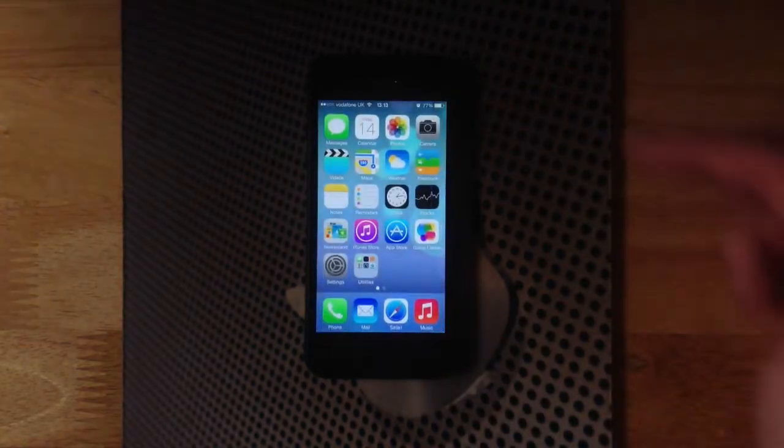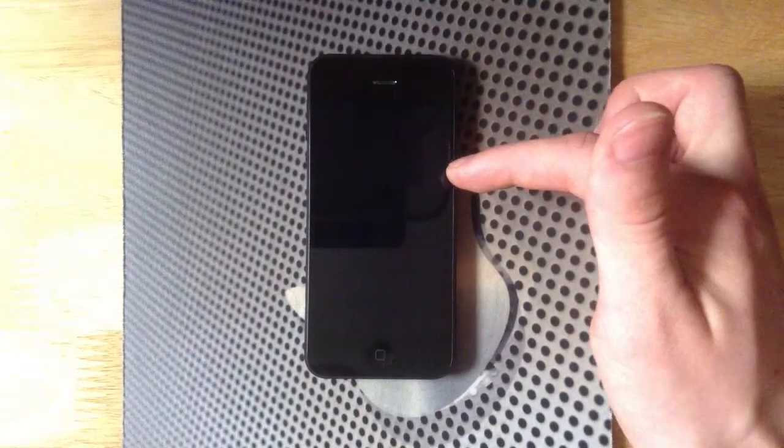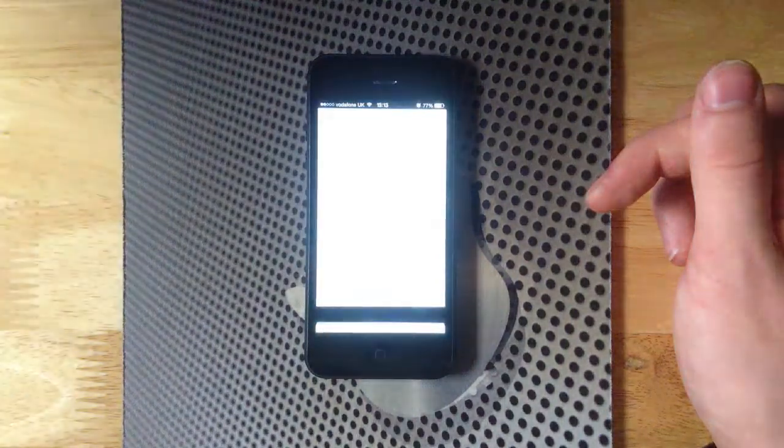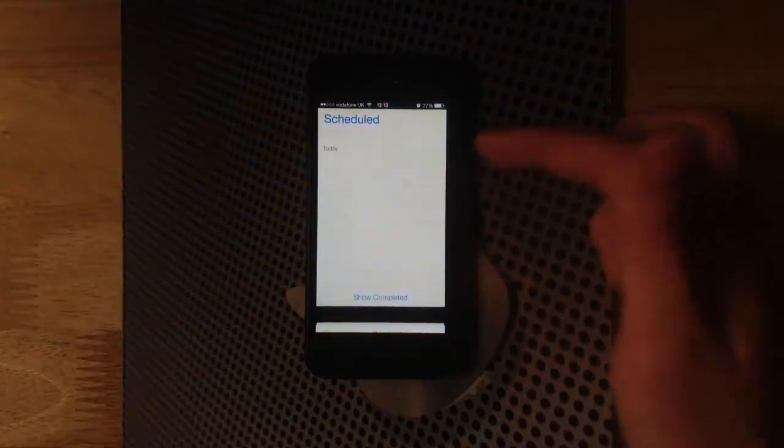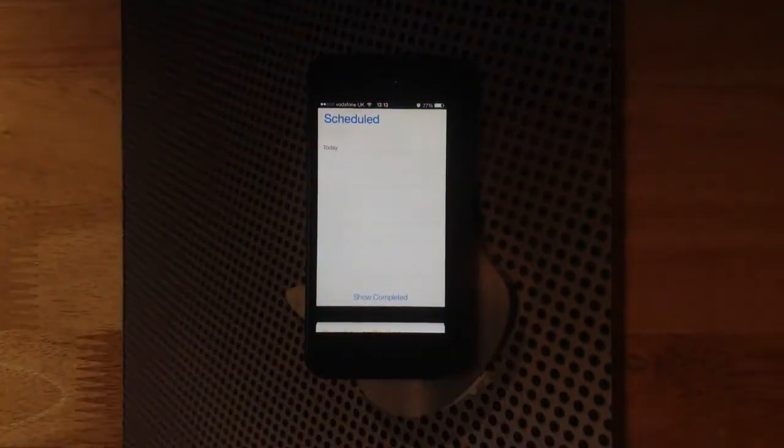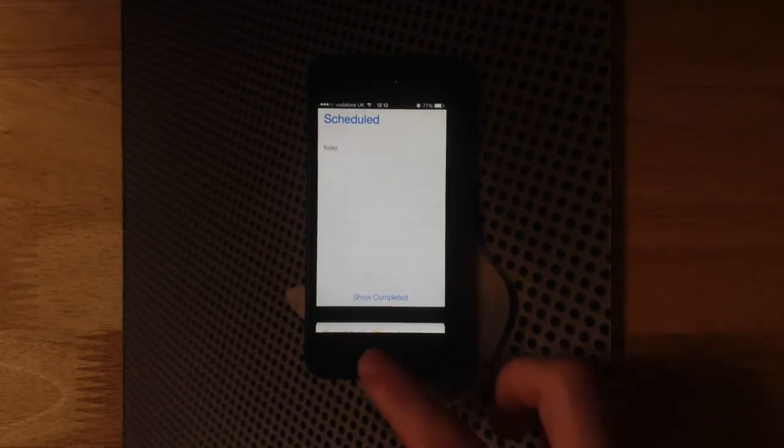Let's hit done and head out of there. Now into the reminders app. You can see this is completely changed, looks quite nice, very clean, very flat, very crisp.